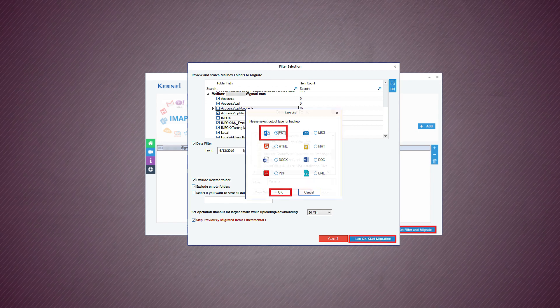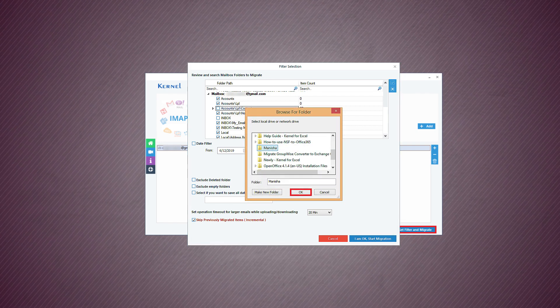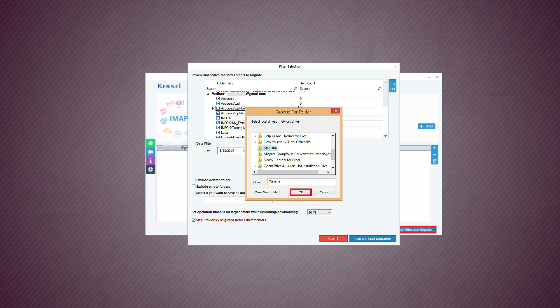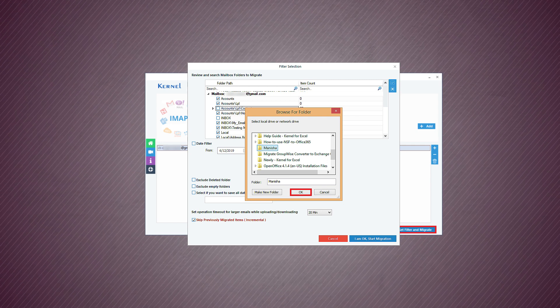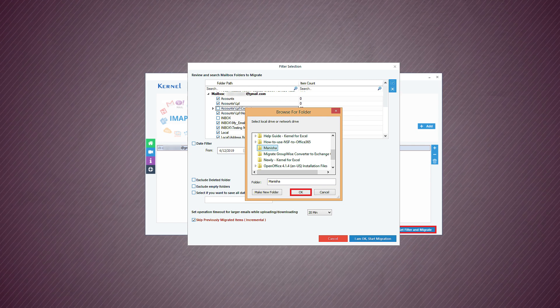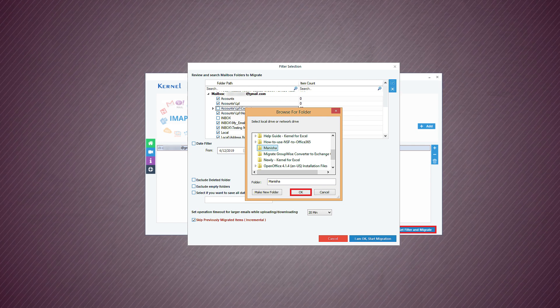Click OK. Select the folder where you want to save PST file. Choose a folder and click OK.